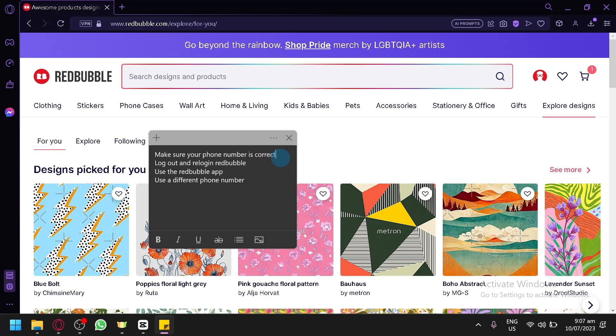If that doesn't work try using the Redbubble app. When you're using the Redbubble app you're using your mobile phone so it might give a better response or send the verification code more reliably than when you're trying on a desktop or a laptop.